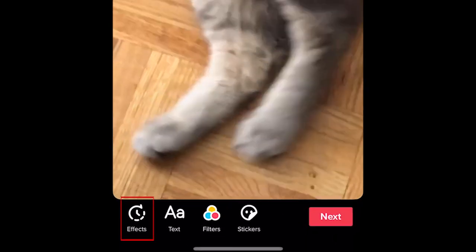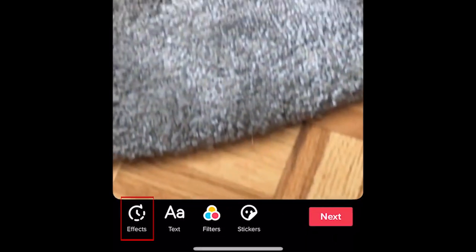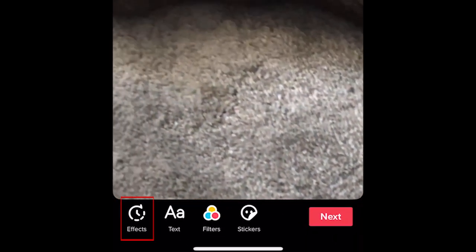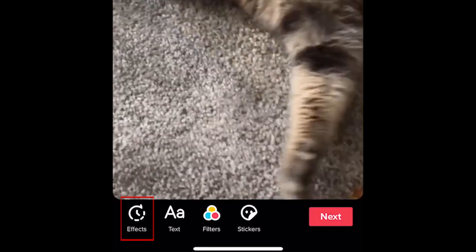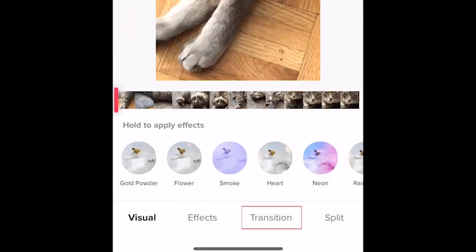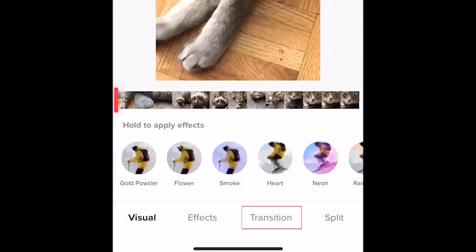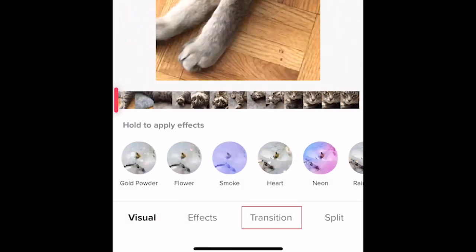Then tap Effects. In the menu at the bottom, select Transition.